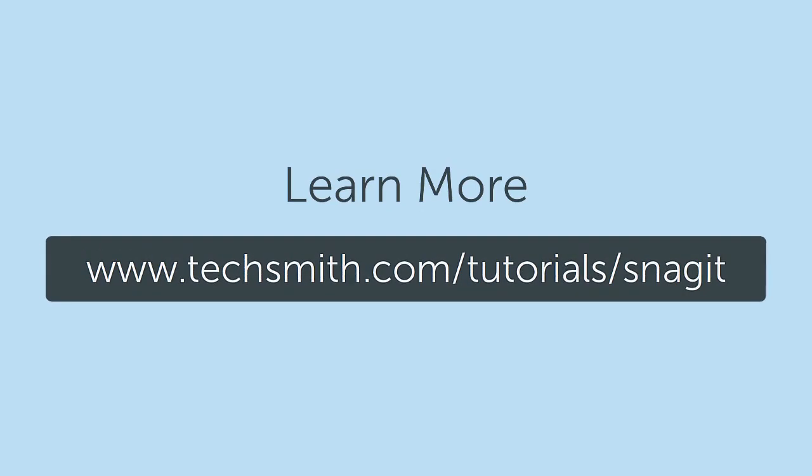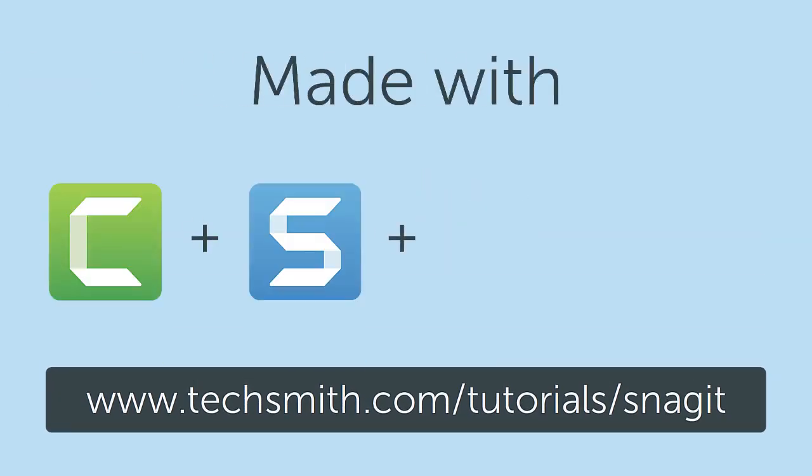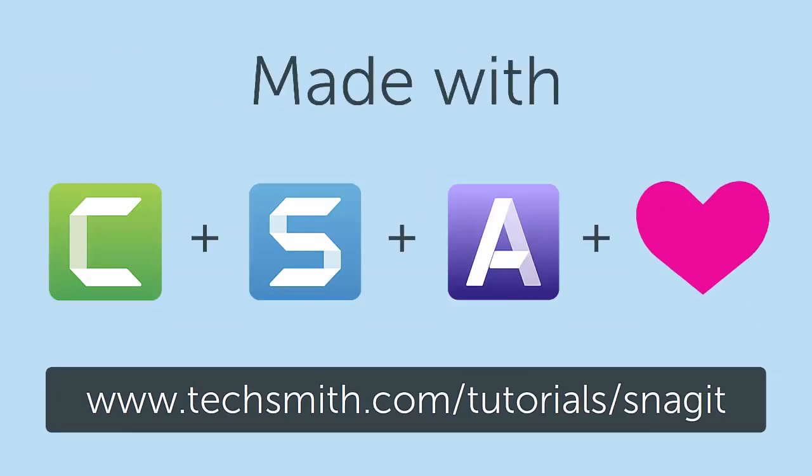Now it's your turn. Give it a try and see which share options work best for you in Snagit. Thanks for watching.